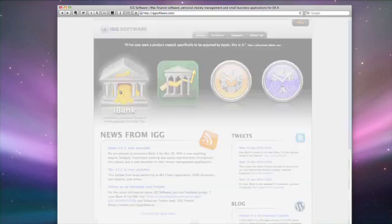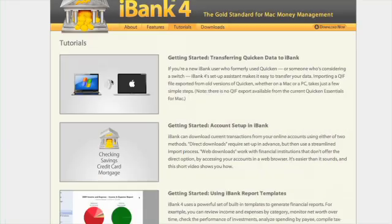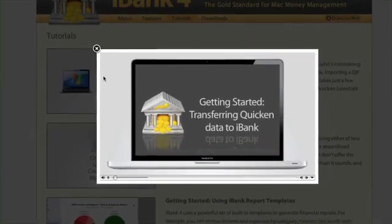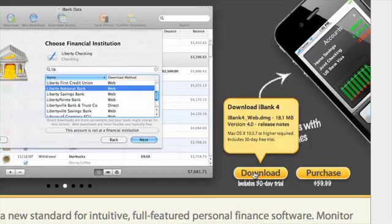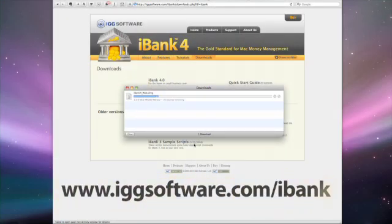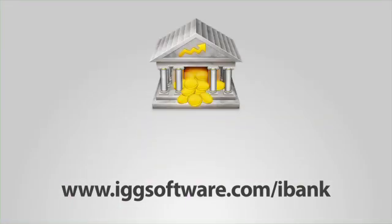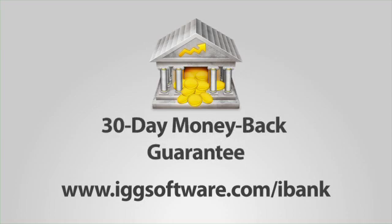At the IGG Software website, you'll find more short videos to help you get started with iBank 4. If you haven't tried it yet, download it for free from iggsoftware.com/iBank and give yourself 30 days of unlimited use. We also stand behind iBank – support is free, even for trial users. And your purchase of iBank includes a 30-day, no-questions-asked, money-back guarantee.